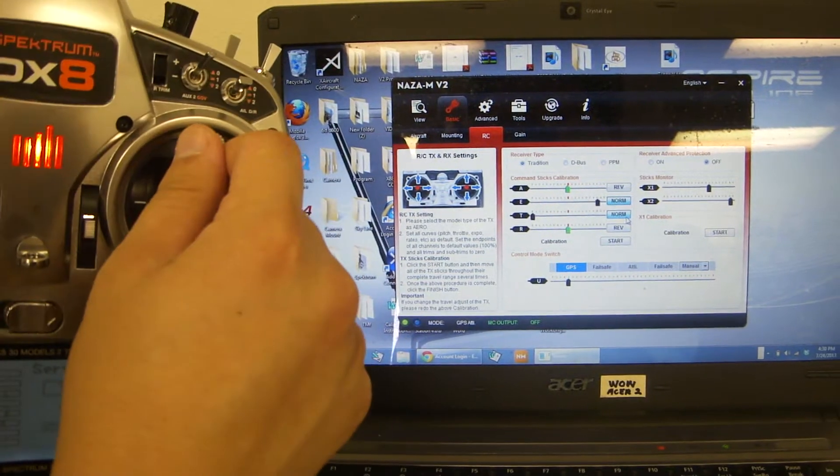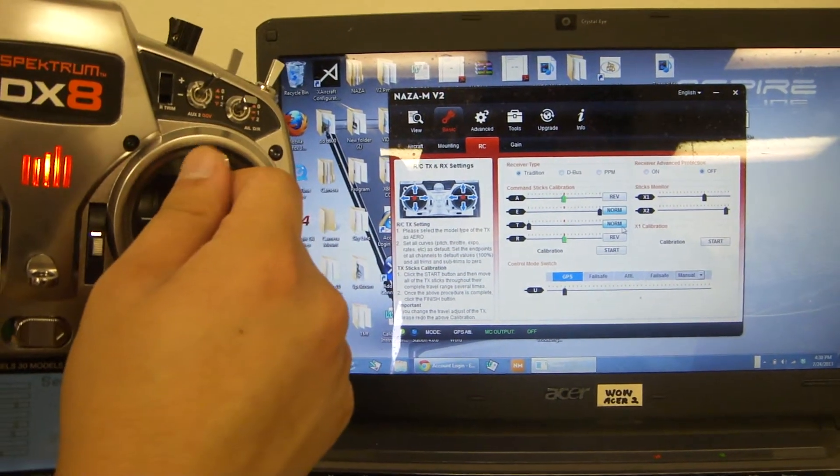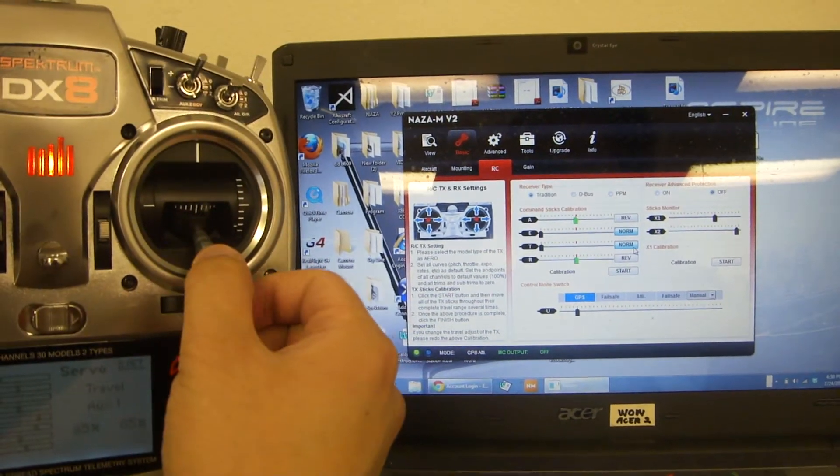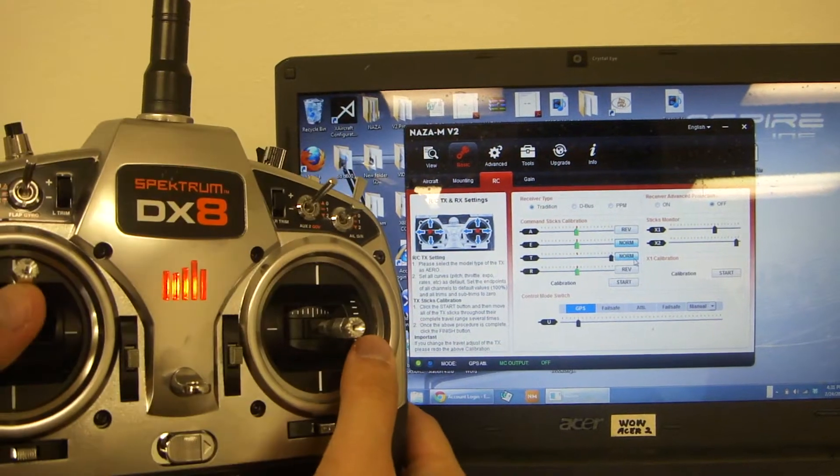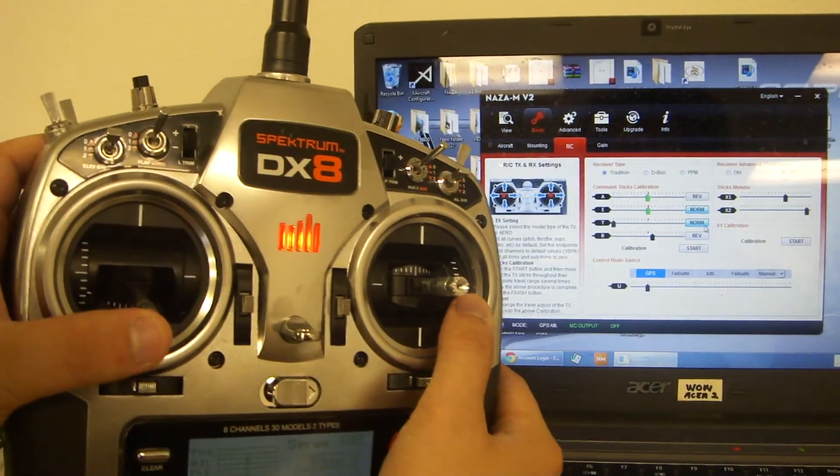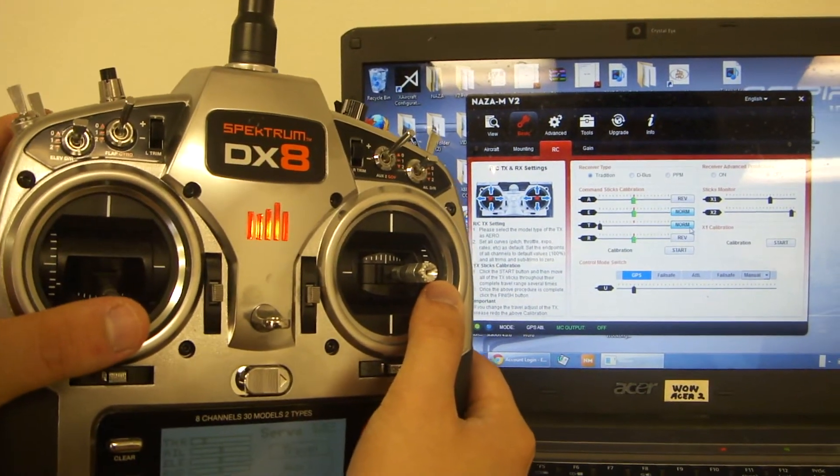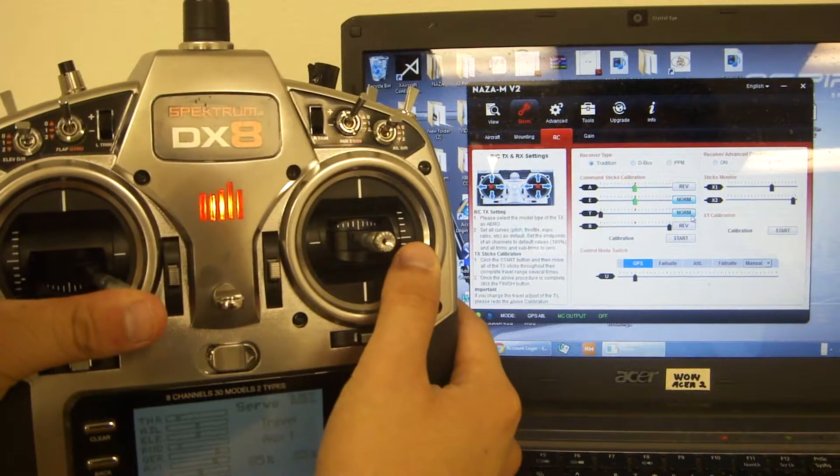For elevation, up goes to the right, down goes to the left. Same with throttle: up goes to the right, down goes to the left. For rudder, left goes to the left, right goes to the right.